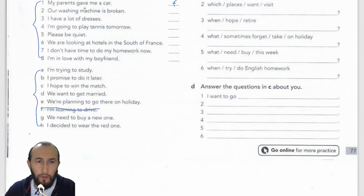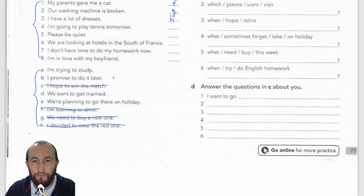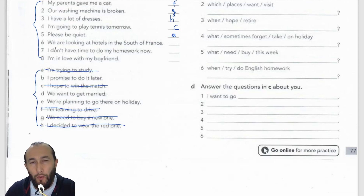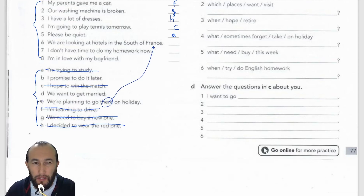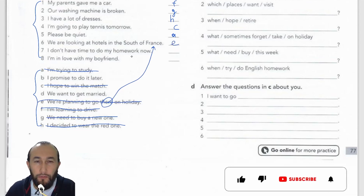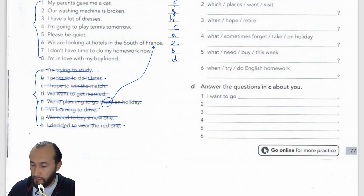Number two: 'Our washing machine is broken' — we need to buy a new one — matches G. Number three: 'I have a lot of dresses, I decided to wear the red one' matches H. Number four: 'I'm going to play tennis tomorrow, I hope to win the match' matches C. Number five: 'Please be quiet because I'm trying to study' matches A. Number six: 'We're looking at hotels in the south of France, we're planning to go there on holiday' matches E. Number seven: 'I don't have time to do my homework now, I promise to do it later' matches B. Number eight: 'I'm in love with my boyfriend, we want to get married' matches D.